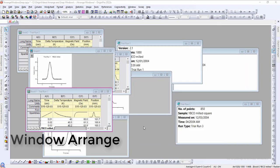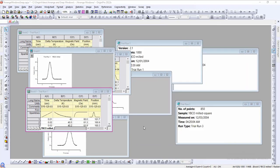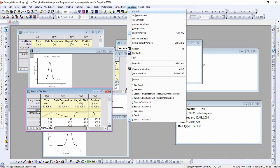Let's take a look at how we can organize windows using the Arrange Windows dialog. Here we have a project with 9 windows. To open the dialog, go to Window and Arrange Windows.